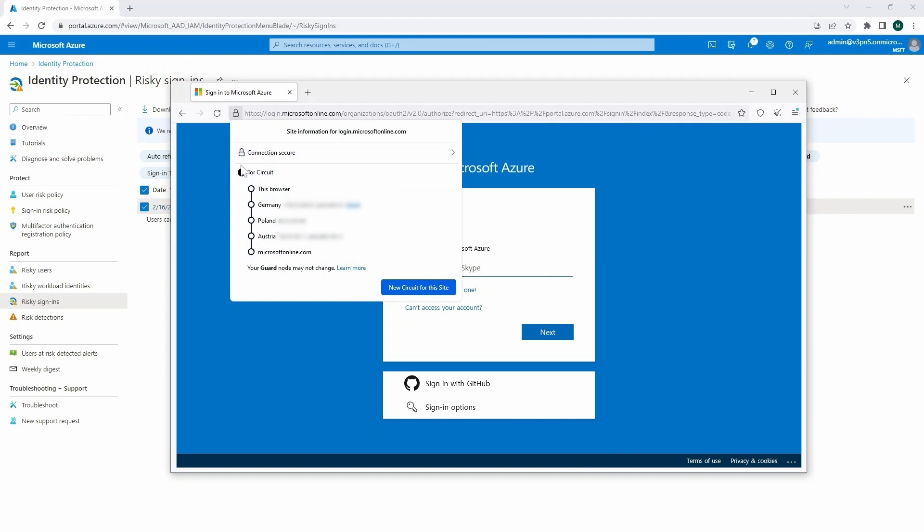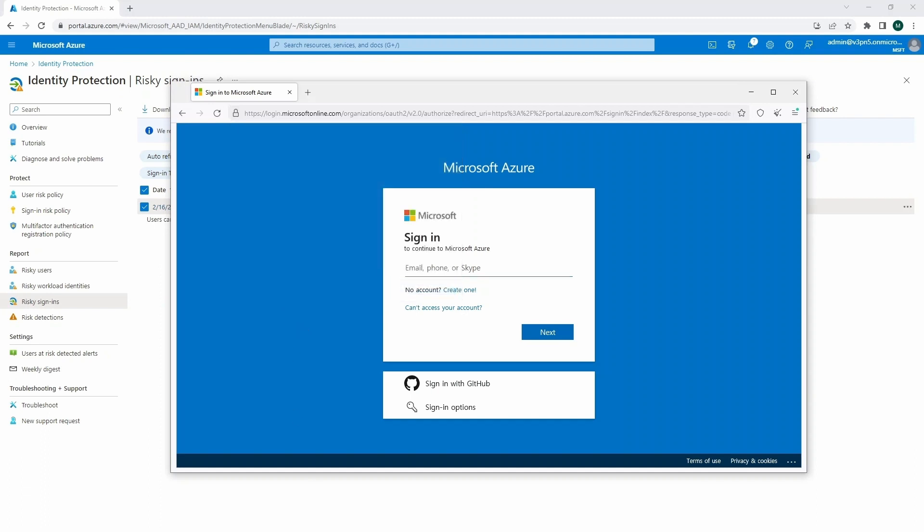So let's have a look. Here we are using the Tor browser. So just an example, we're going through Germany, Poland, and so on. And this is how we are browsing microsoftonline.com. So we are actually coming from the Tor network.